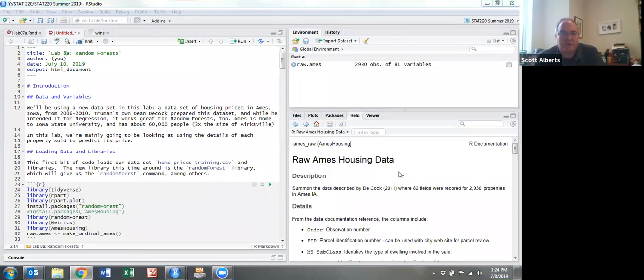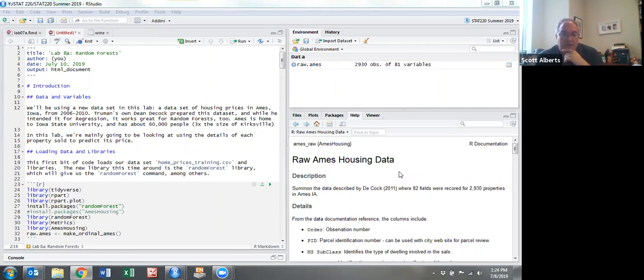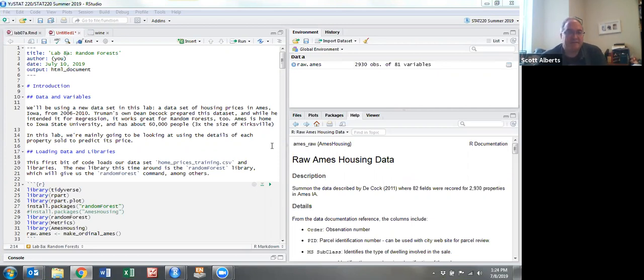Okay, this is the walkthrough of Lab 8, the Random Forest Lab. I've split it into two pieces so it doesn't get too long. As before, you can copy and paste it in. I've already done that into a blank R markdown document.